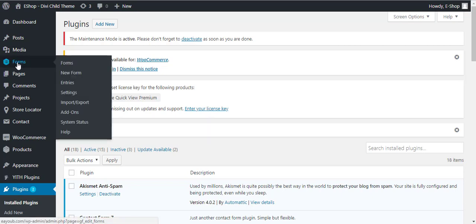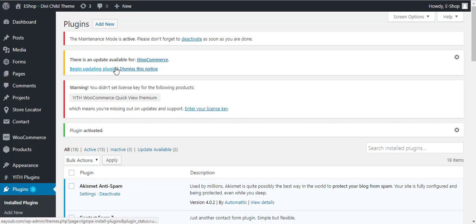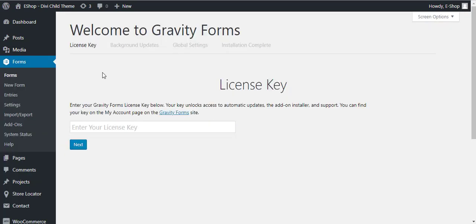Now you can see here we have this Forms. This is the logo for the identification of the Gravity Forms. Click on the forms.